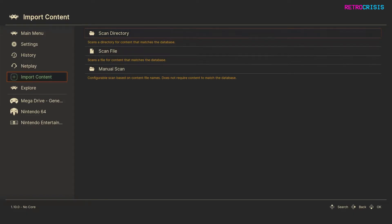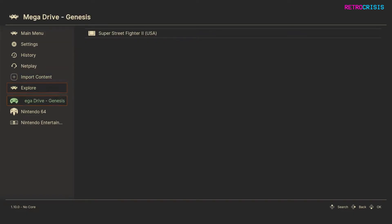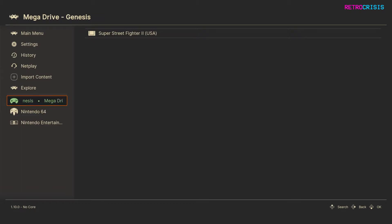So once a game has been imported, in theory, it should appear against the system playlist. Super Street Fighter 2 is the game I'll be demoing the netplay with. So now I'm going to show you how you can host a game on netplay.